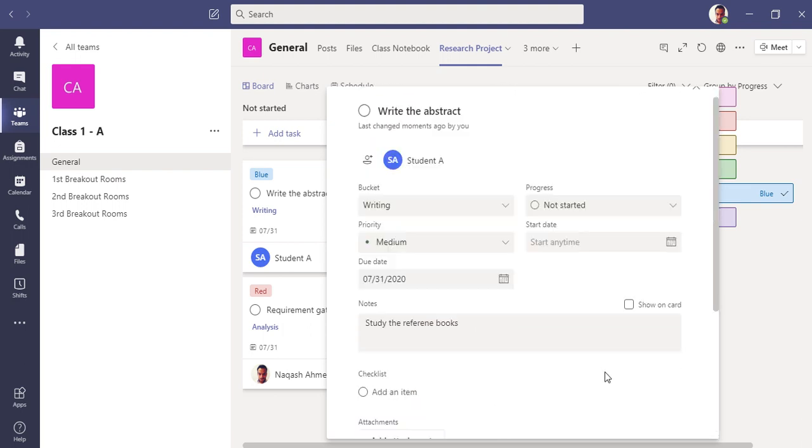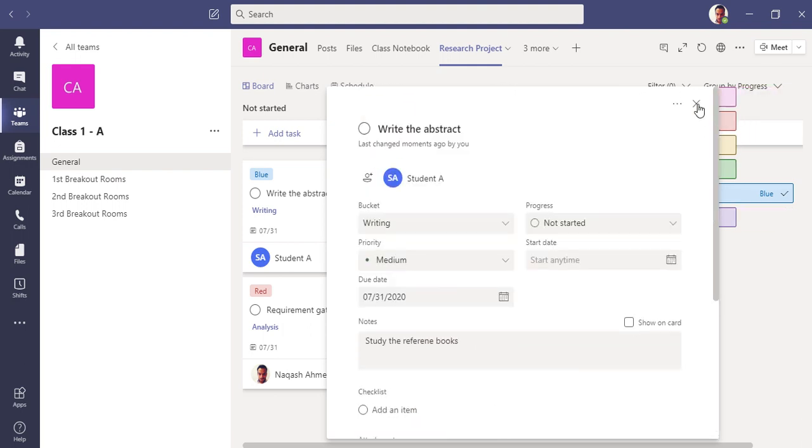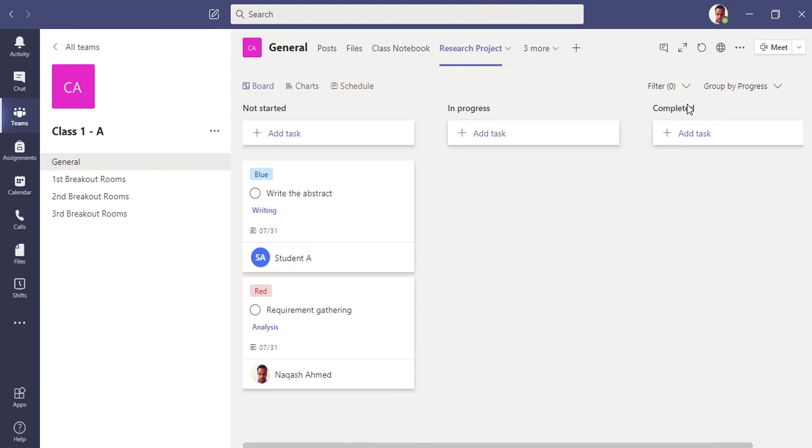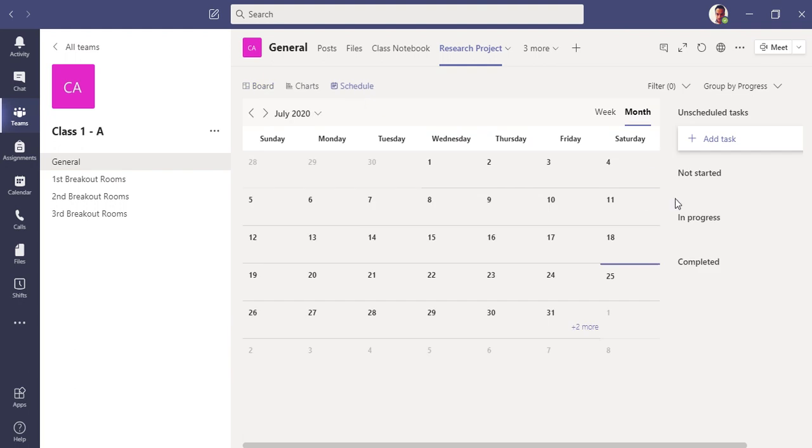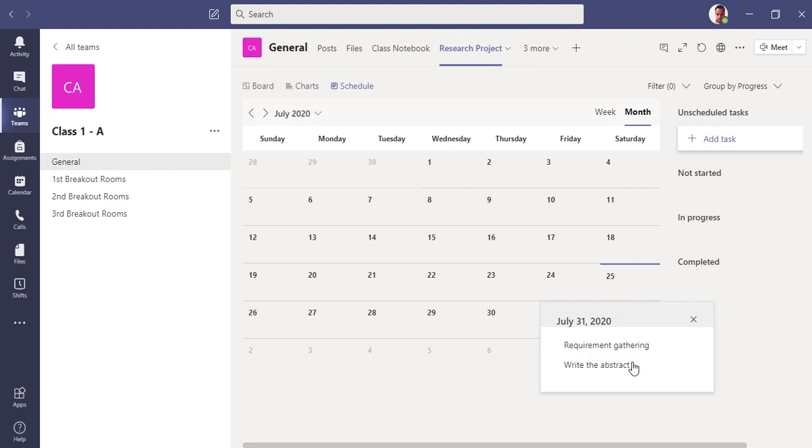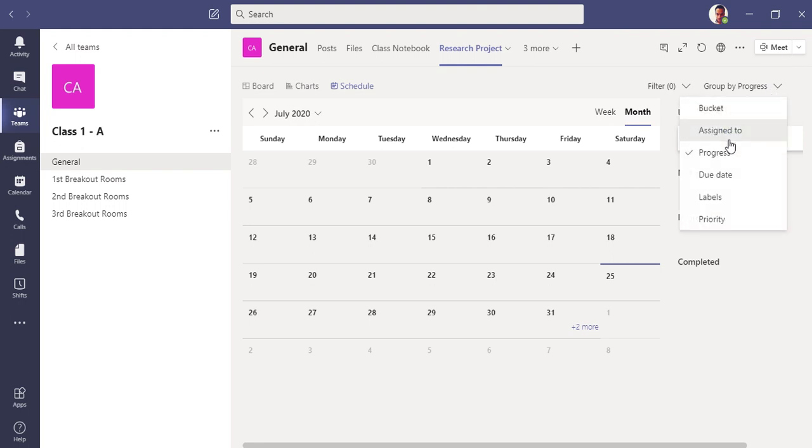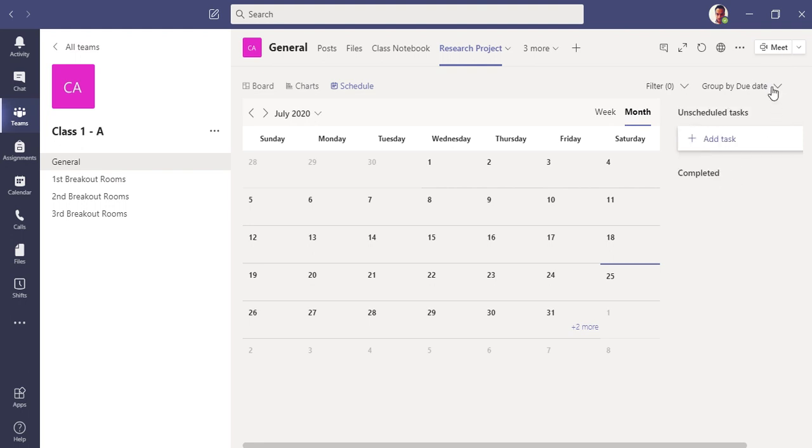This is how you can add a task and manage them. If you want to see the schedule, you can see the schedule—it's like a calendar. You have tasks here till July 31st. You can also group by progress, by due date, or by labels.